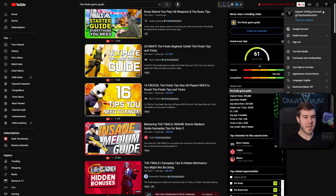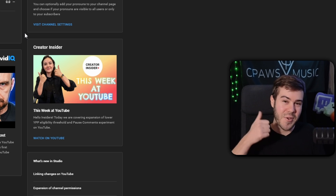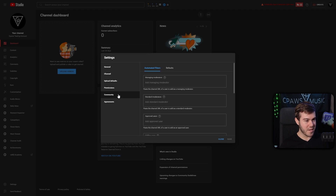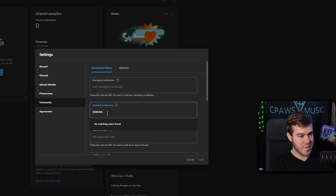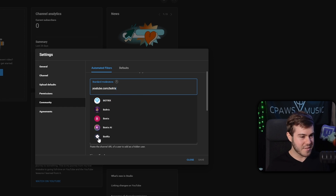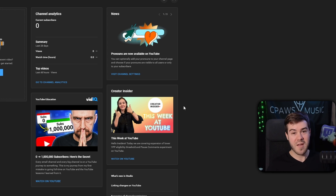Once we're on our YouTube channel and logged in, go to the top right and click YouTube Studio. Go to the bottom left corner, click on settings, then click on community. Go to the standard moderators tab and type in youtube.com/Botrix. There are a lot of fake Botrix accounts, but you can tell the correct one because it has the logo centered and the B and R are capitalized. Click on the correct Botrix account, then click save. Make sure you have that Botrix account modded.